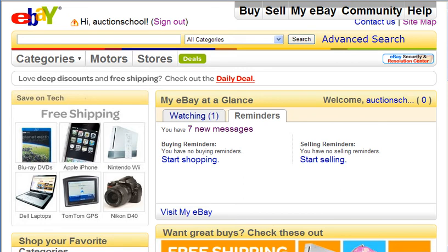At the end of the auction, if the highest bid is only $90 or $85, you will not be obliged to sell your item to the highest bidder because it does not meet the reserve price. There is no binding contract at the end of the auction if the highest bid was below the reserve price. Of course, if the highest price is above the reserve price, then you will be obliged to sell it to the highest bidder.